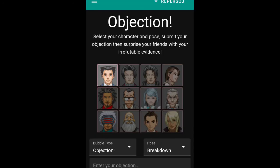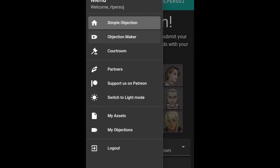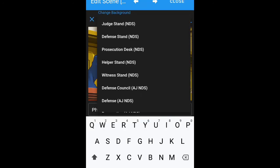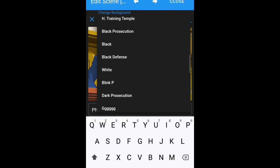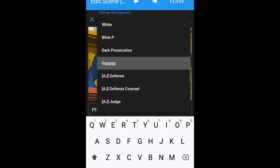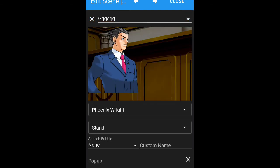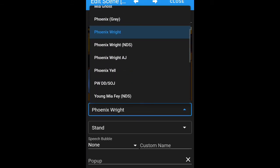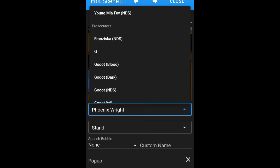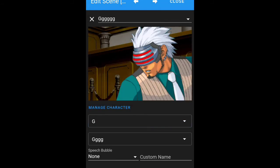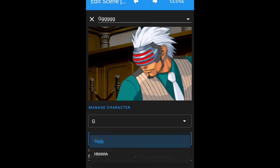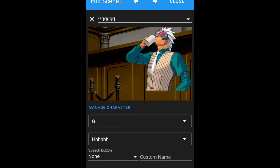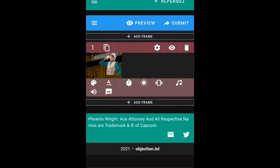Now if we go back to Objection Maker, we can go over here, go to our background we just made, then go over here — Custom — G, H. There we go, it works just fine.